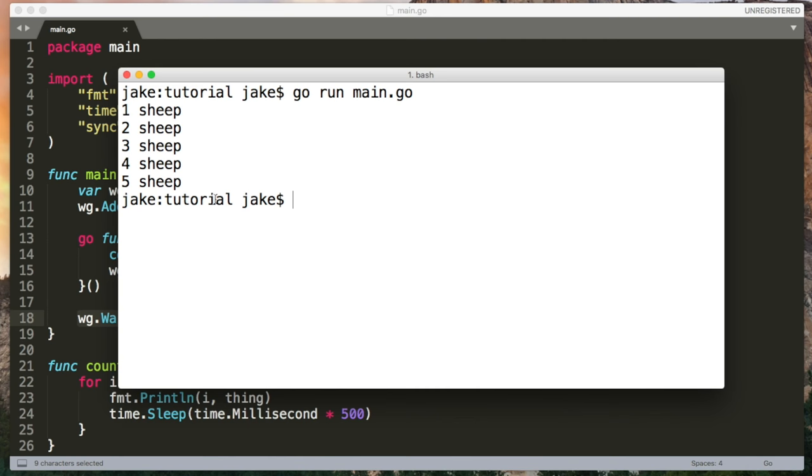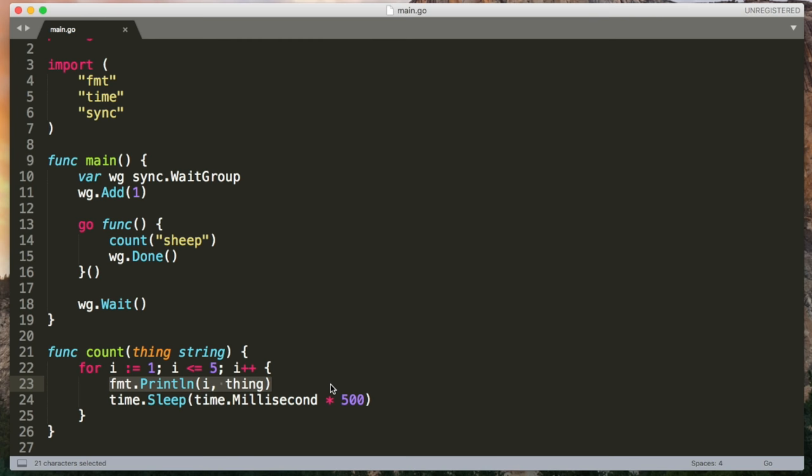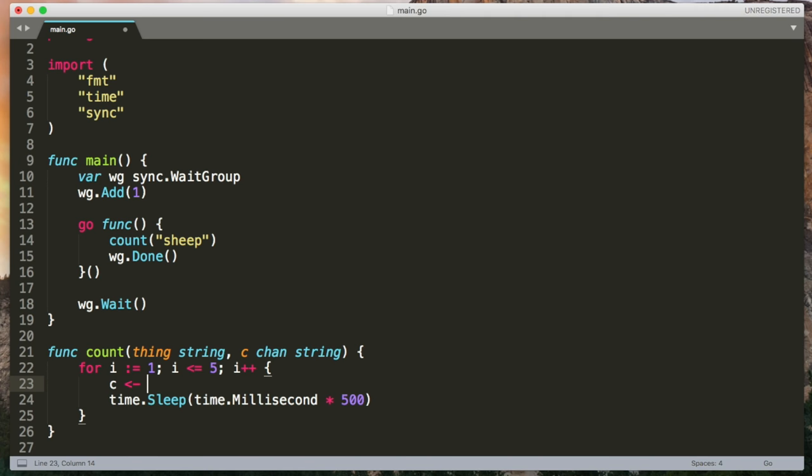What we need next are channels. A channel is a way for go routines to communicate with each other. So far, the count function has just been outputting directly to the terminal. But what if we wanted to communicate back to the main go routine? Well, we can accept a channel as an argument. And it's like a pipe through which you can send a message or receive a message. Channels have a type as well. So this one will be a string channel and we'll only be able to pass messages that are strings. Any type works though. You can even send channels through channels. So instead of outputting thing to the terminal, I'm going to use this arrow syntax to send the value of thing over the channel.